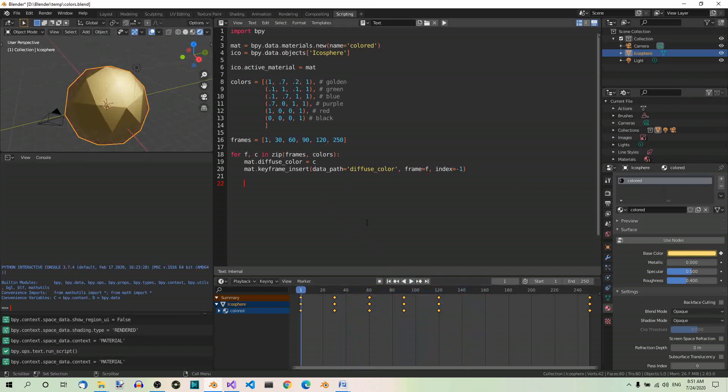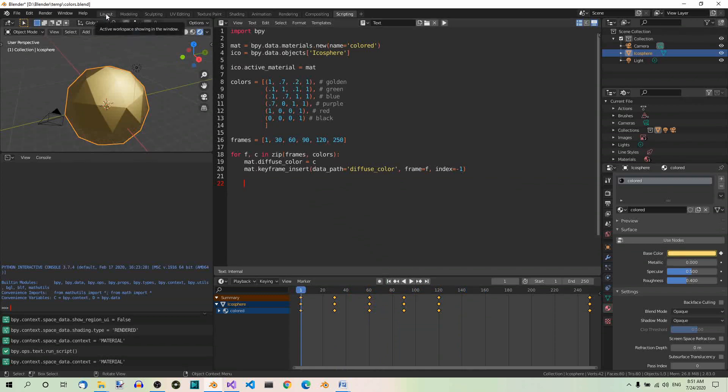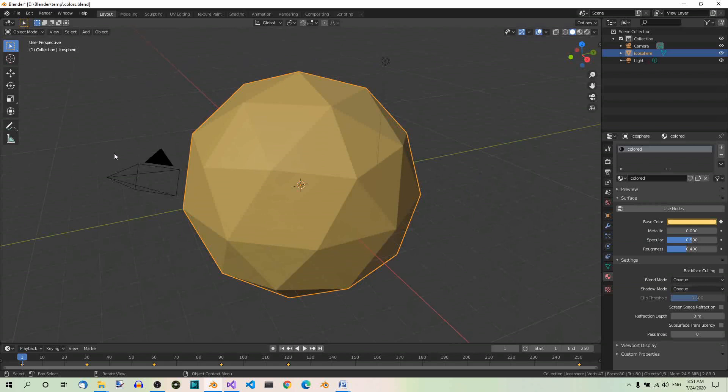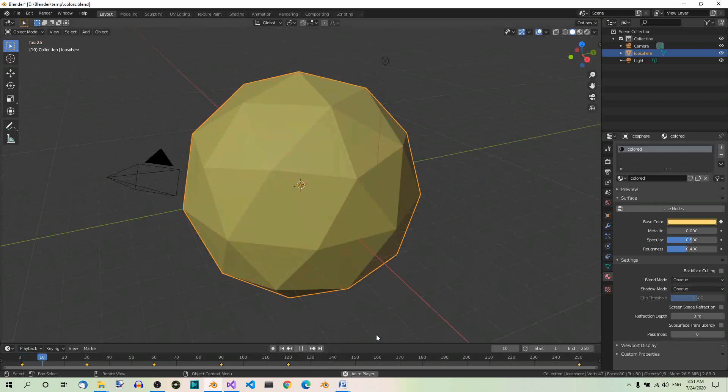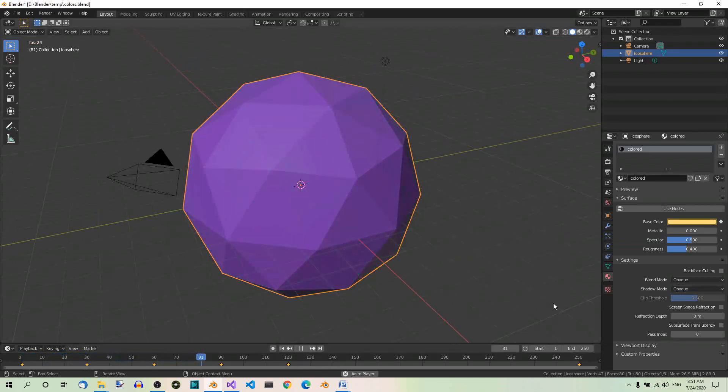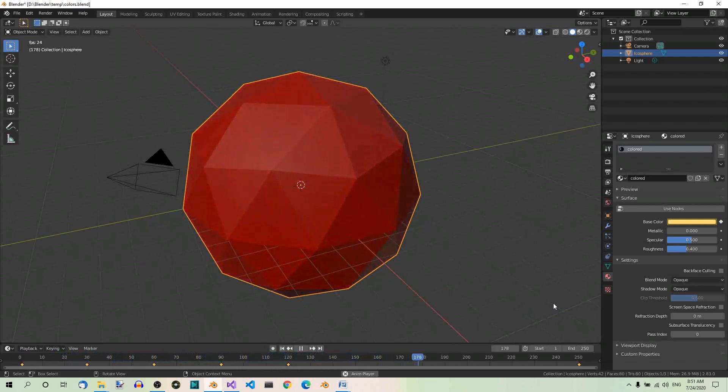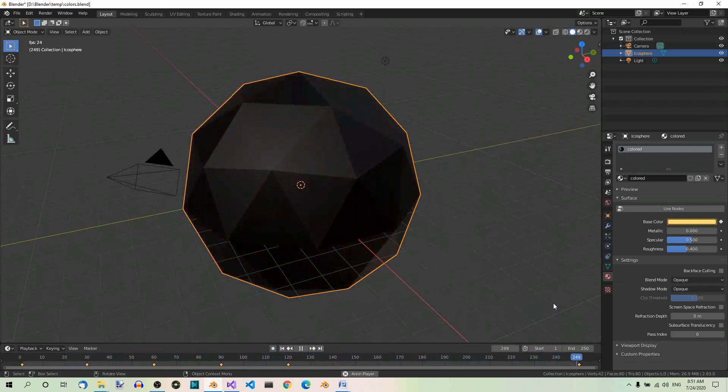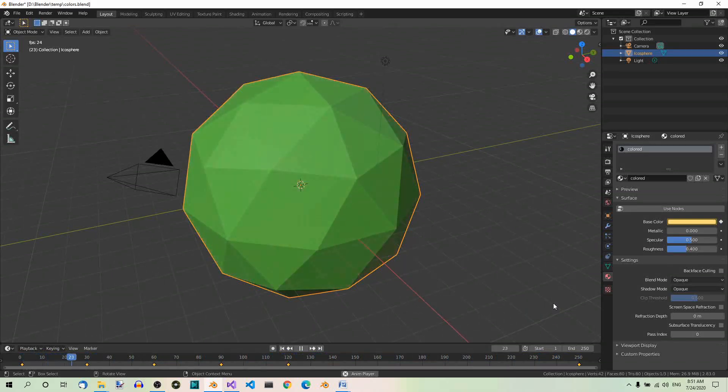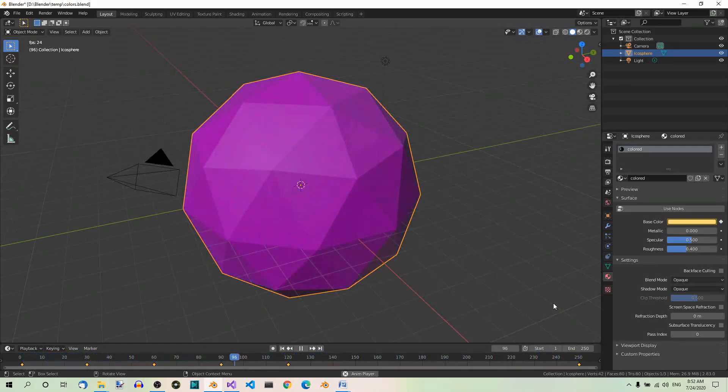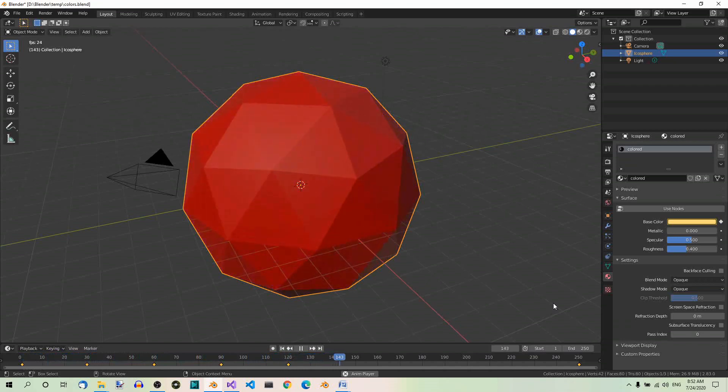Now we can go back to the layout workspace so that you can see this icosphere bigger. And now you can play the animation again. So at the specified keyframes, the color changes. Well, this is a very basic animation, but I hope it will encourage you to experiment with colors or maybe other animated properties in Python.